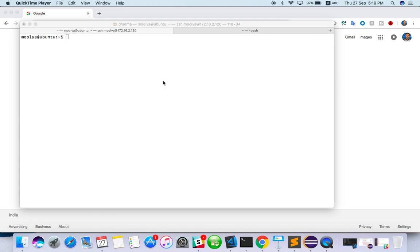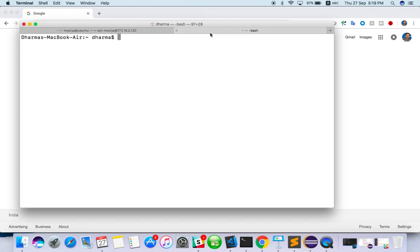Like if you take my machine, it's a server if it is able to contact through remote or I have logged in with some server. For example, I have told you enter the SSH username at the rate IP then enter password. So you will be connected to one machine. That whole machine is a server, a remote server.